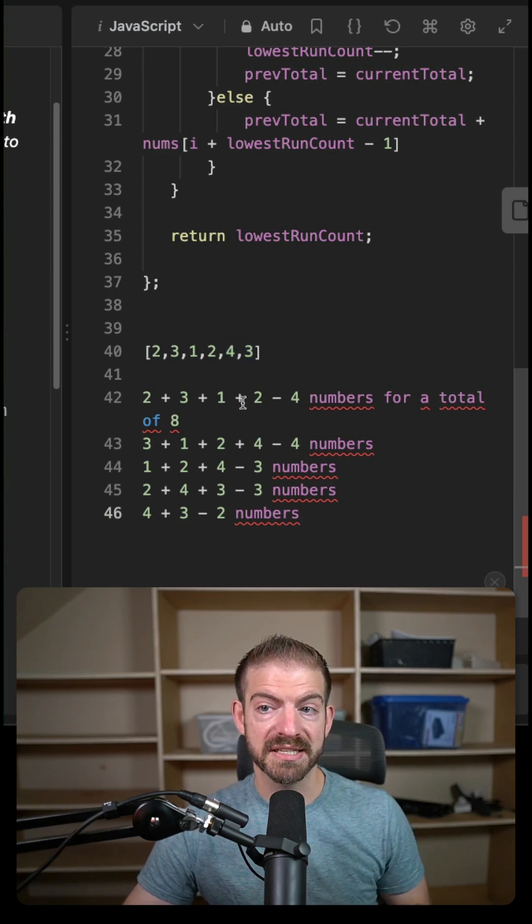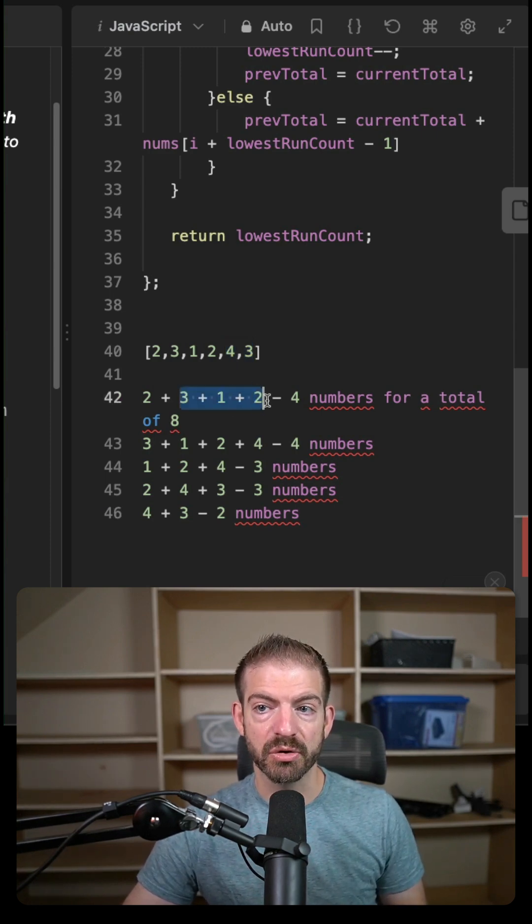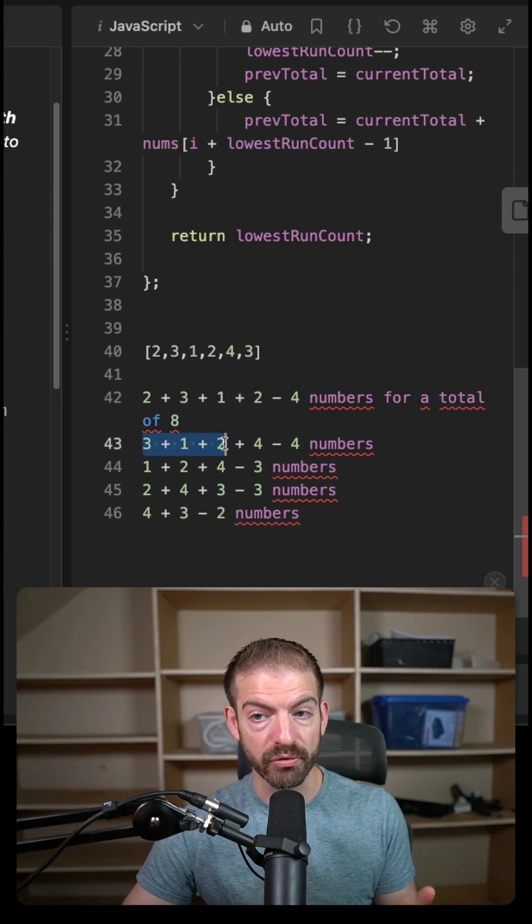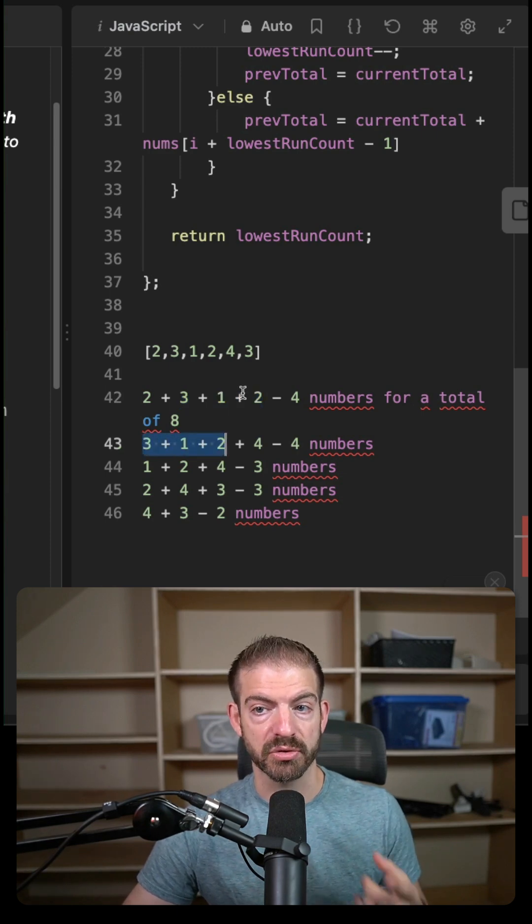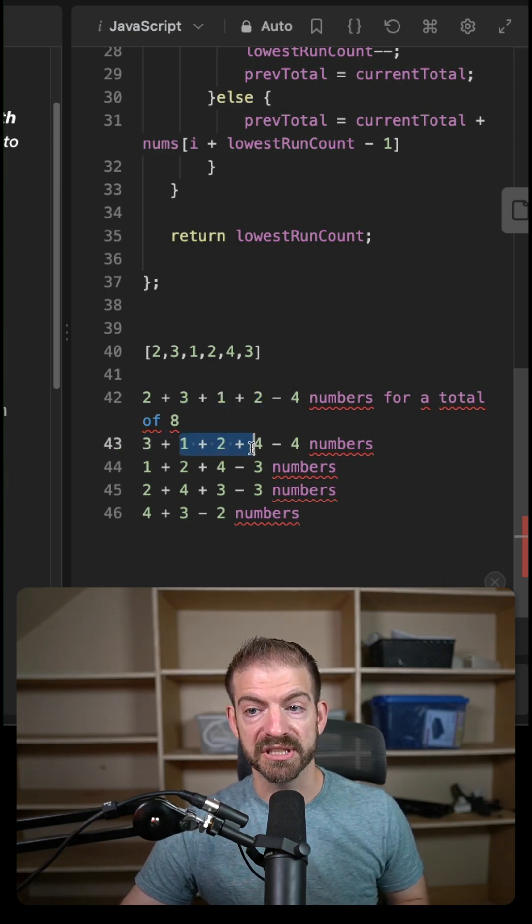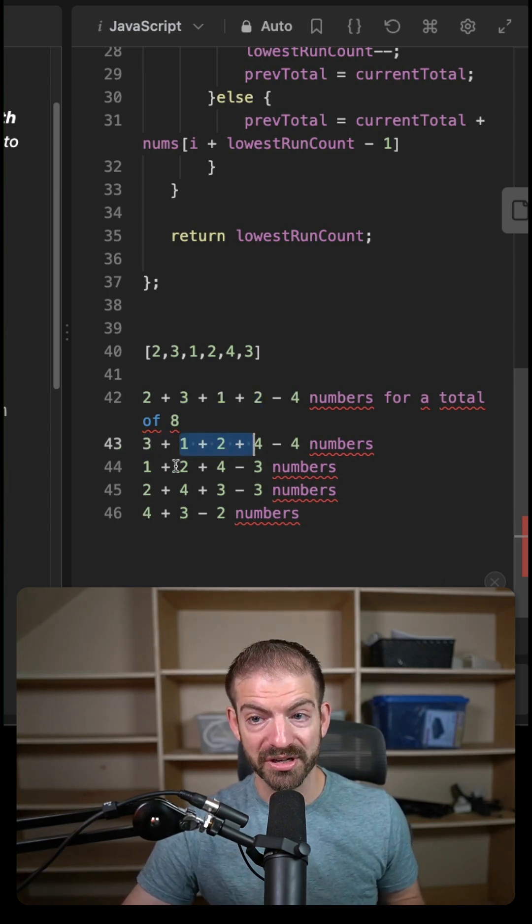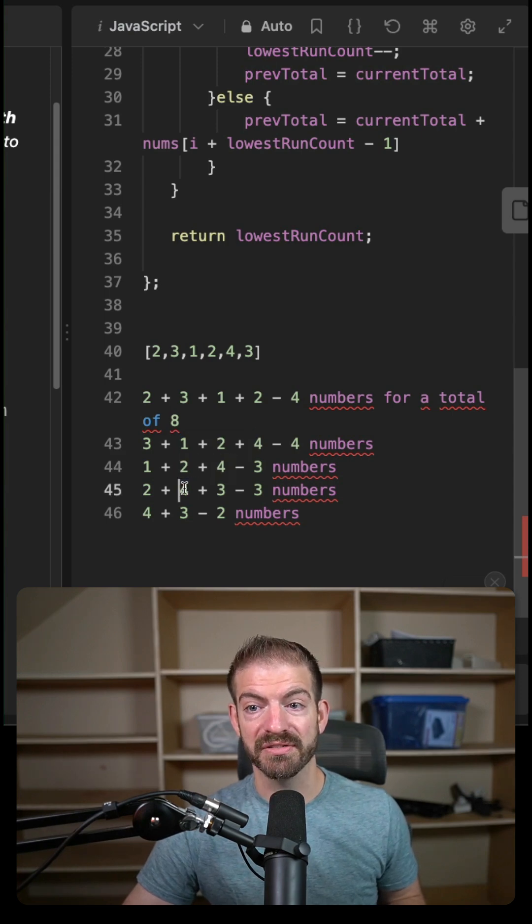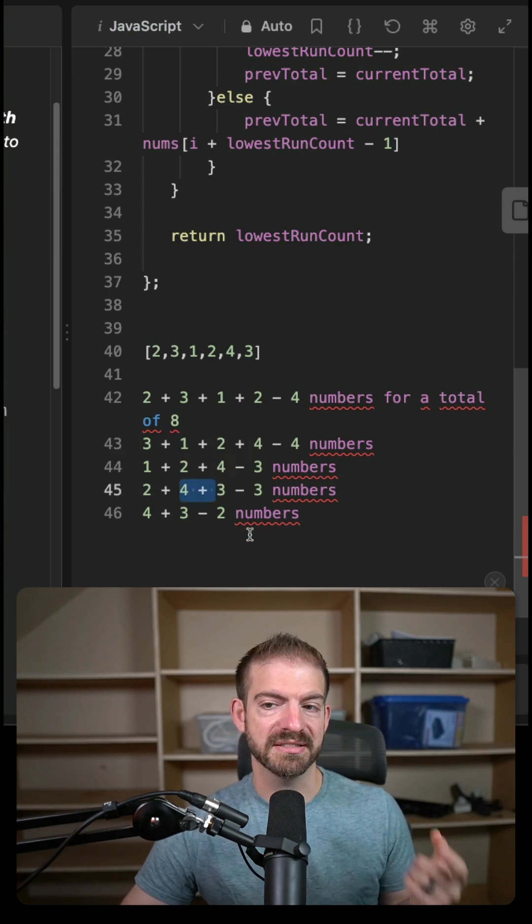Now the thing to recognize here is if you write this out, you can see that we are recalculating the same thing over and over again. So three plus one plus two, then one plus two plus four, then two plus four, then four plus three, etc.